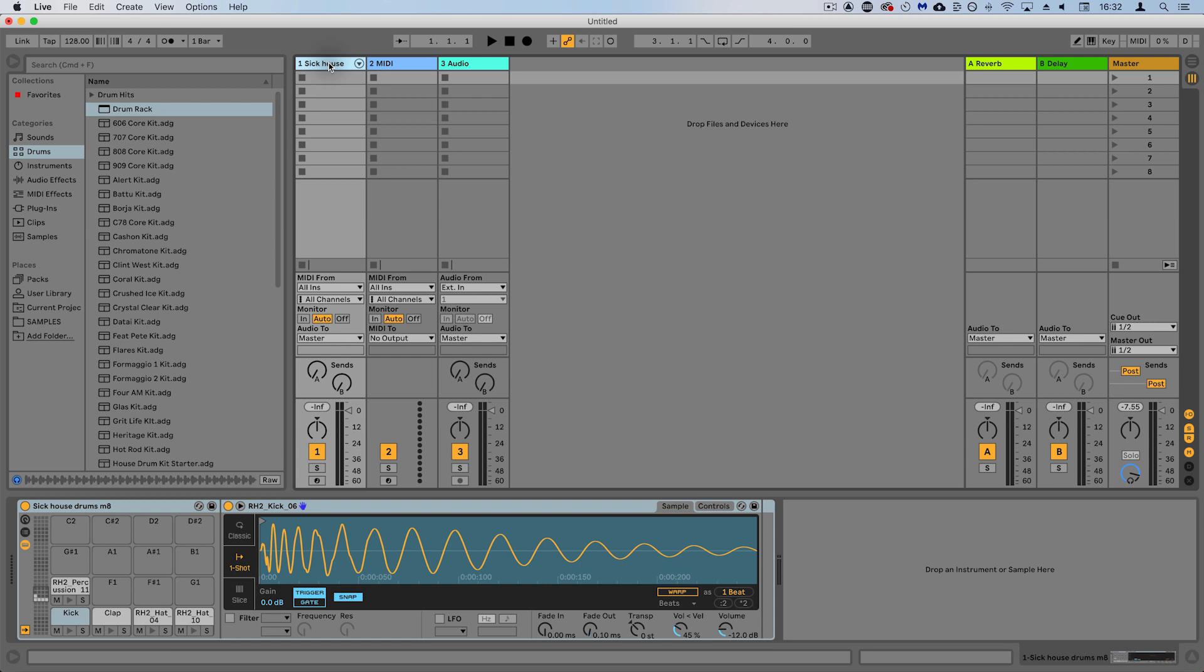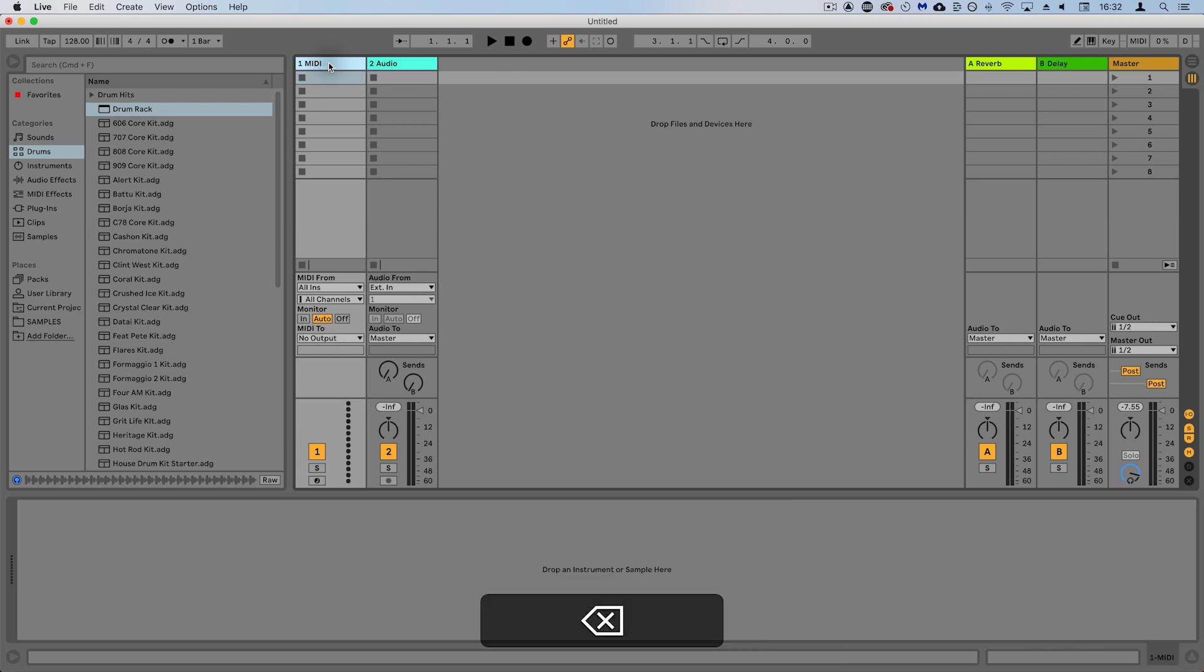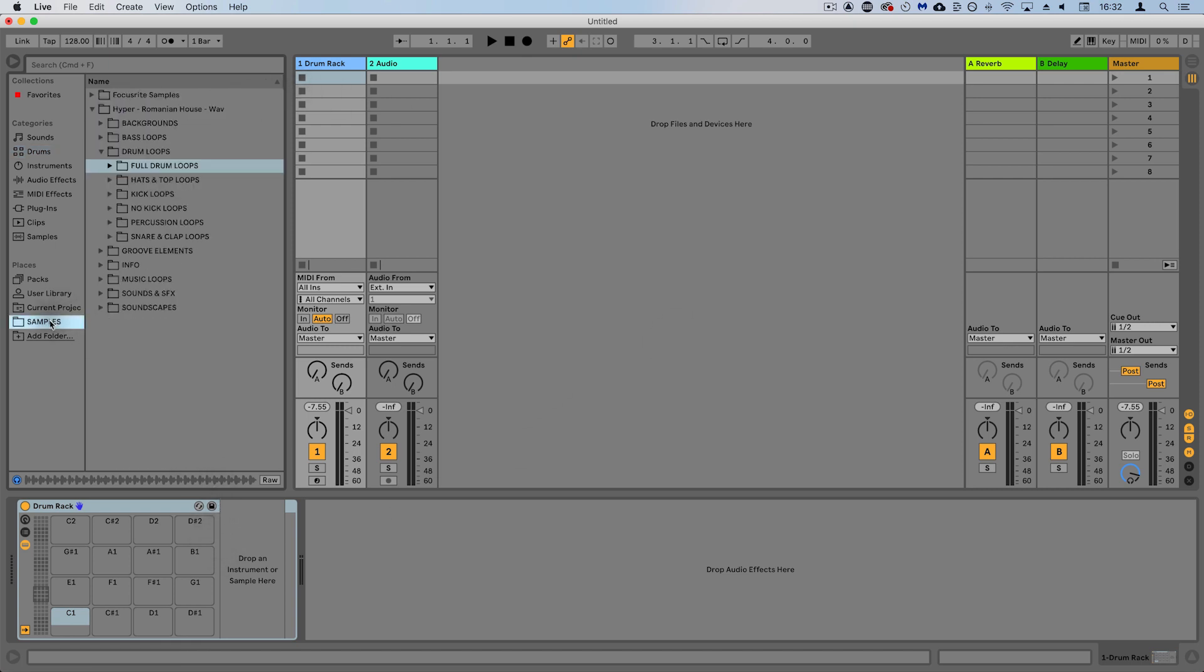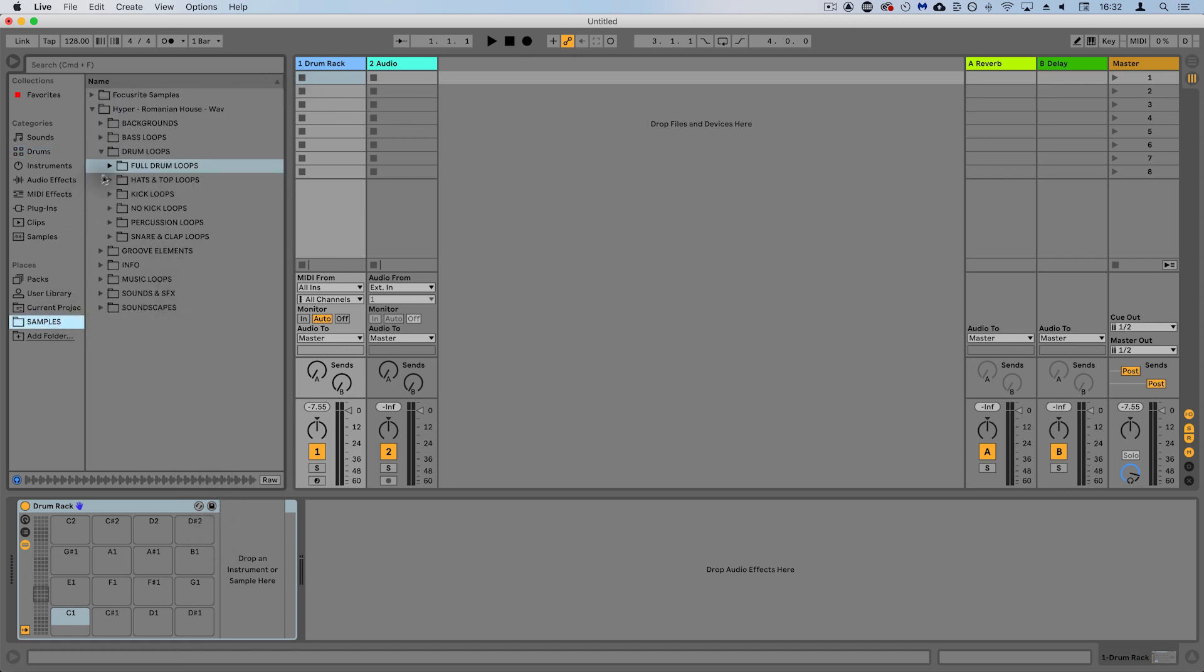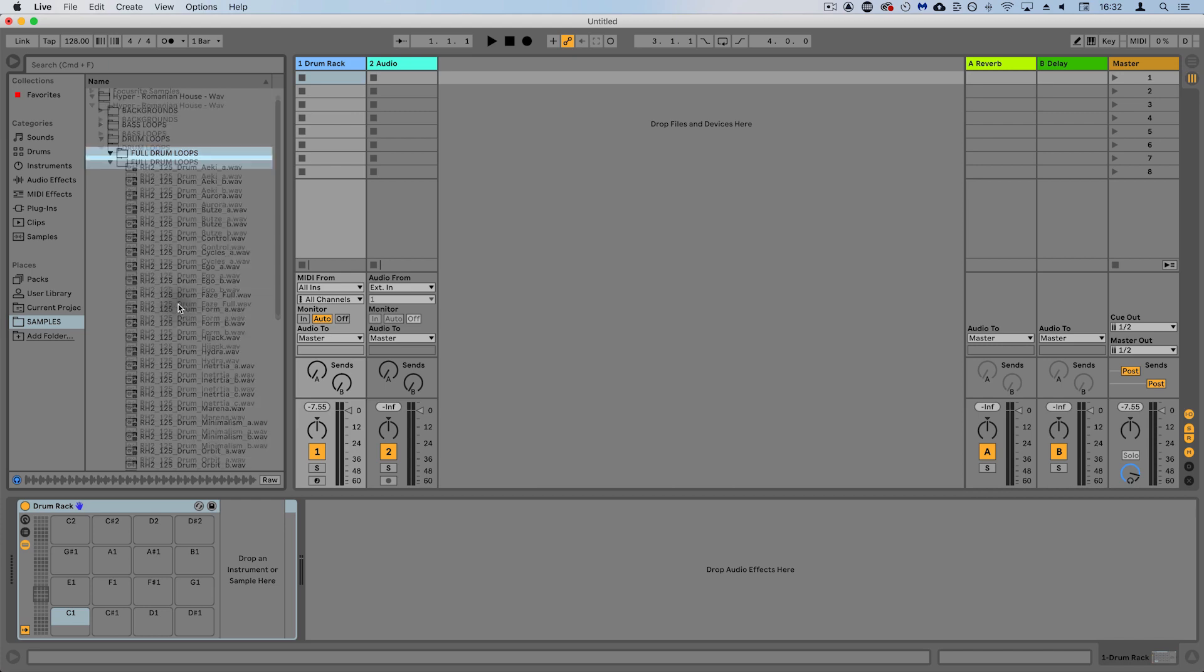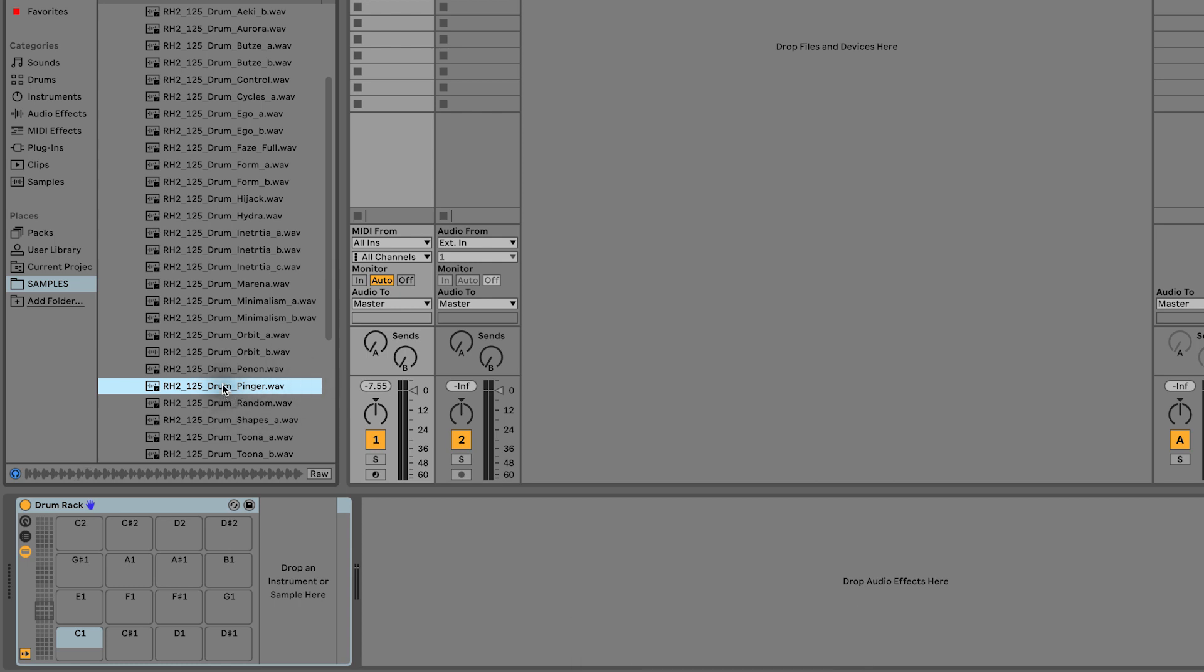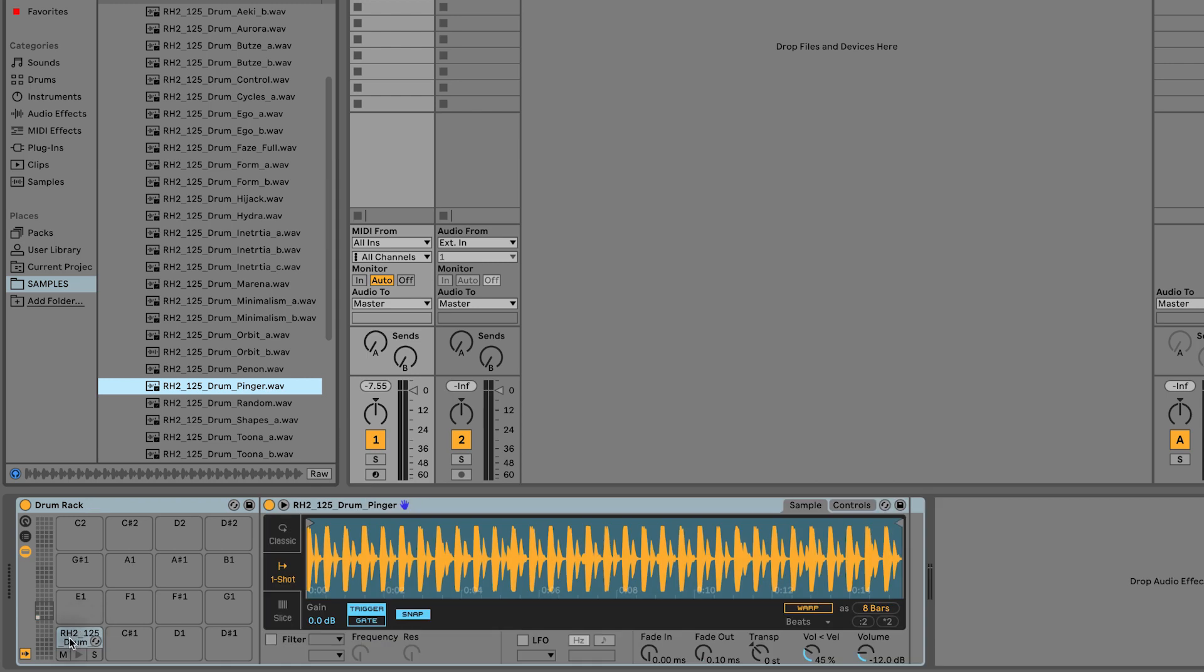Okay, so now let's look at how we can take a loop and take the individual elements from it to make our own drum patterns. I'm just going to start with an empty drum rack here and I'm going to come into samples. I'm going to take a full drum loop and let's find one.